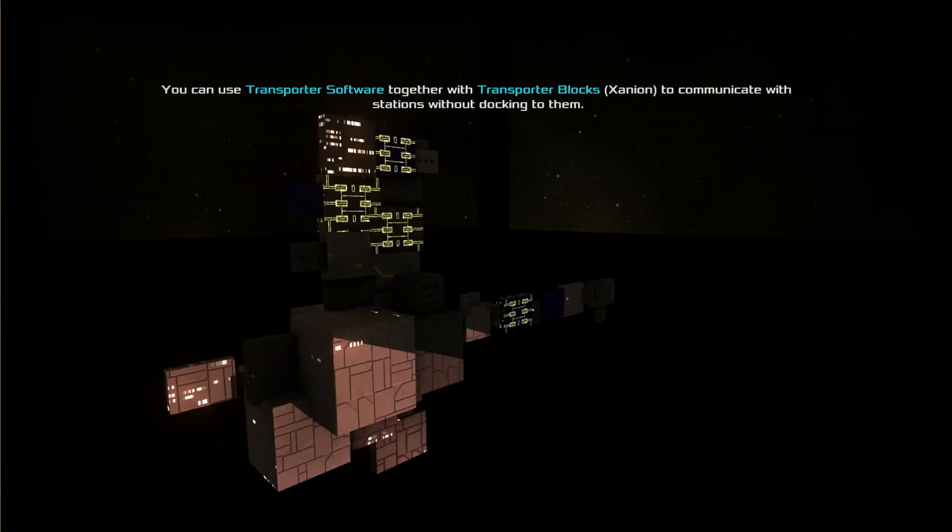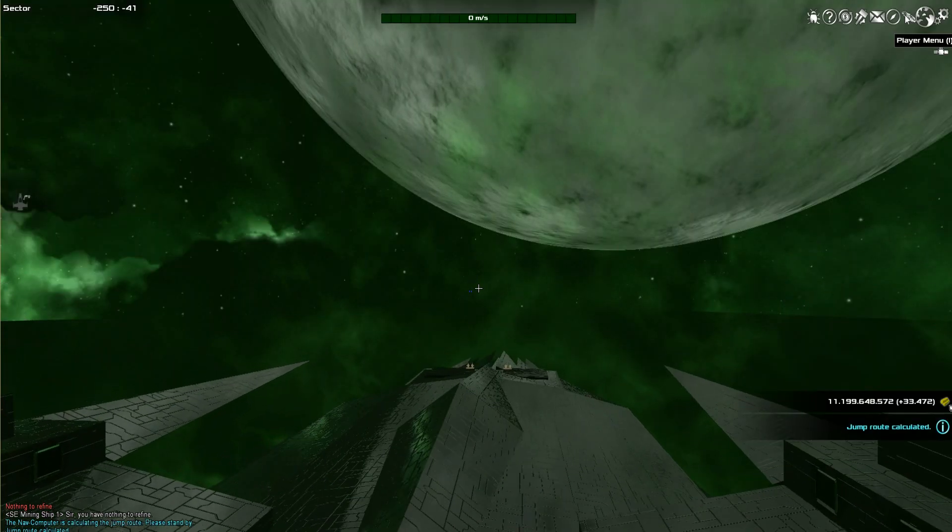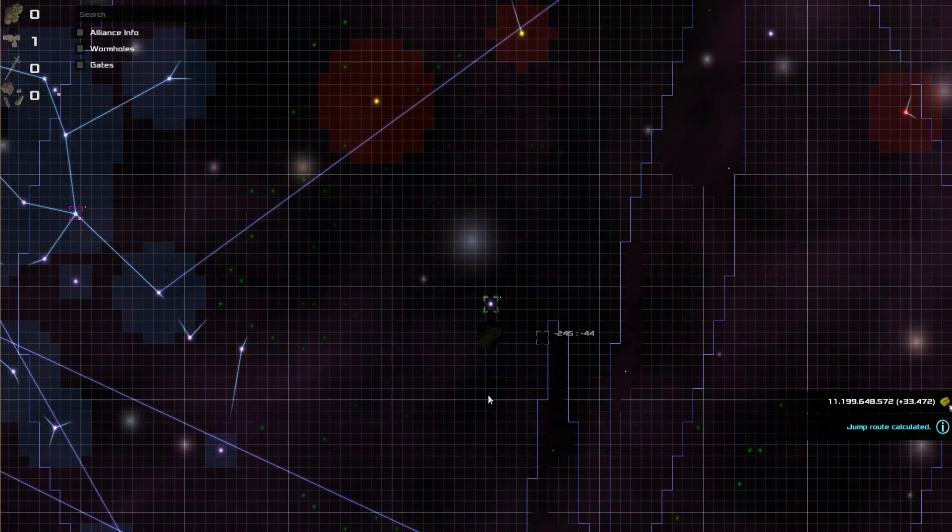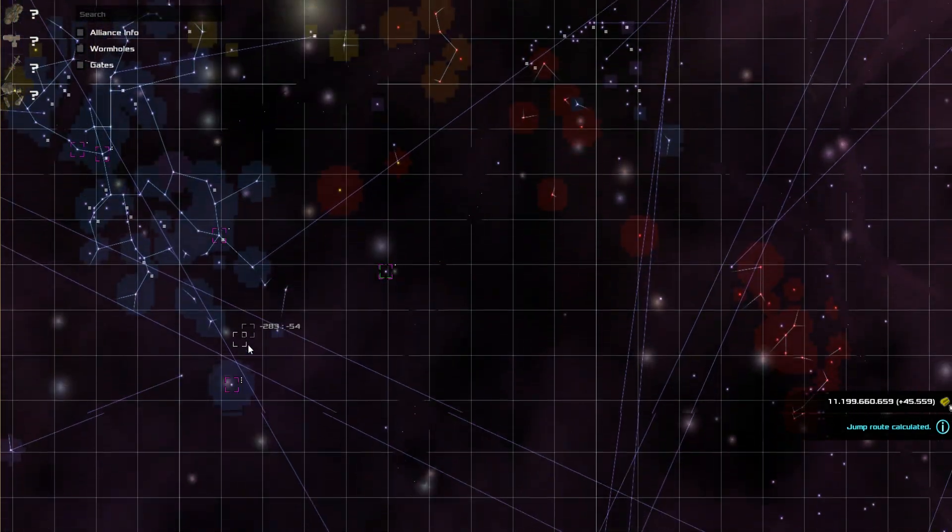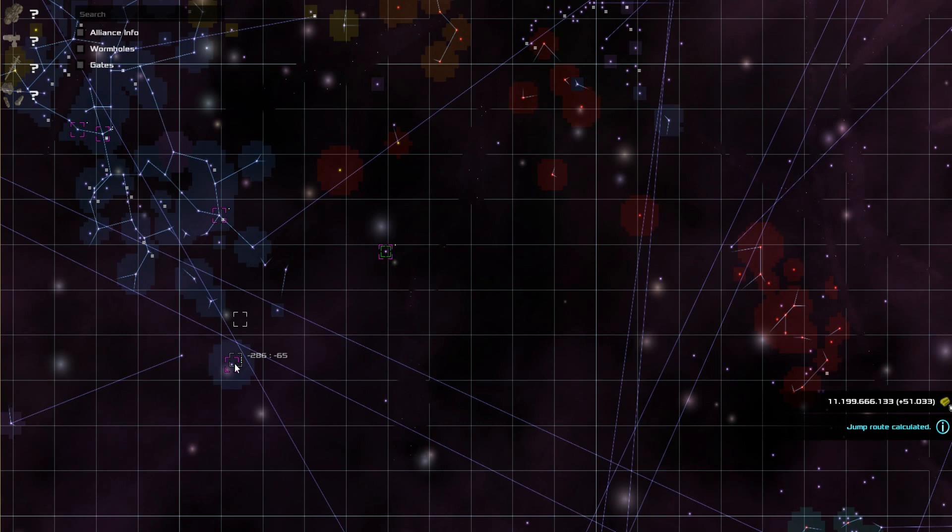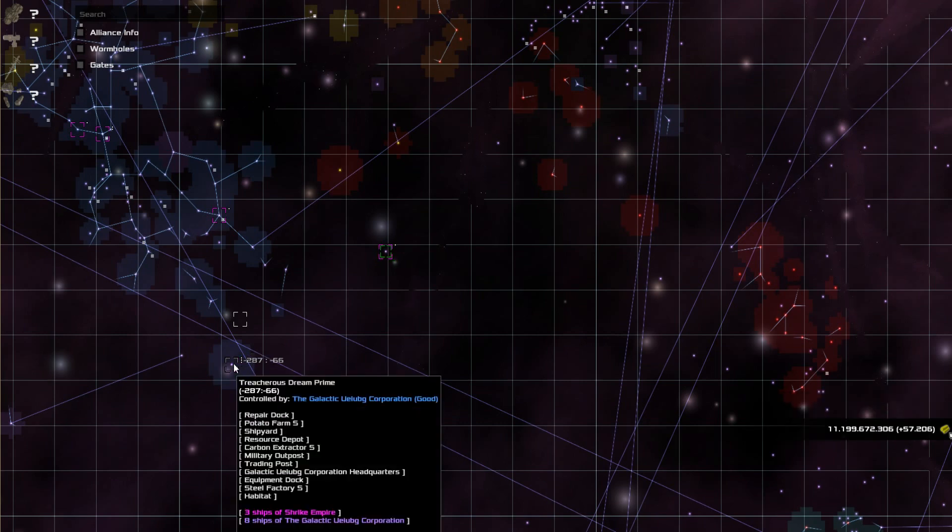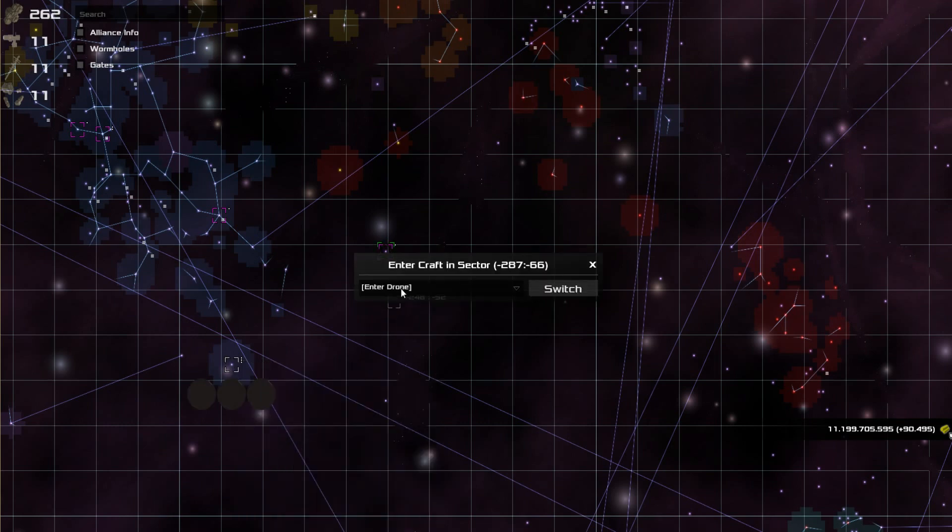So we're going to jump out, and I'll show you exactly what I'm talking about here. Pretty simple concept. So instead of having to jump back here to buy equipment or materials or any of that kind of stuff, I can simply just pick the craft I want to jump to.